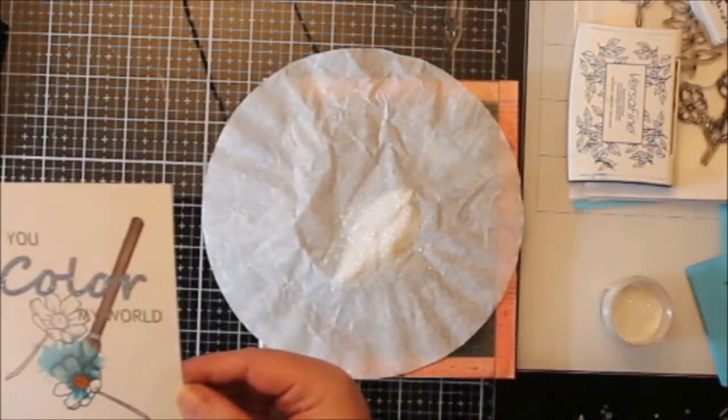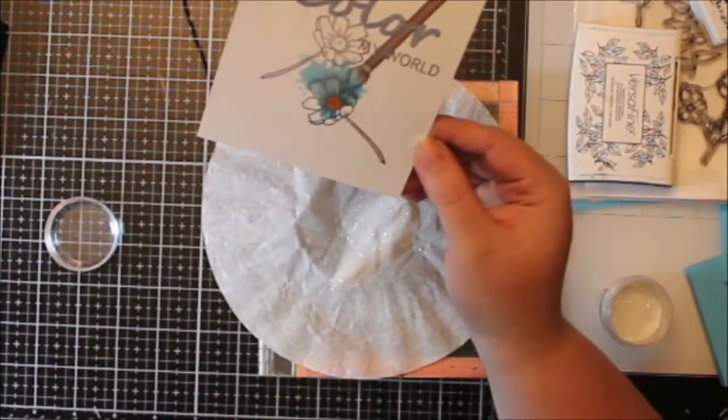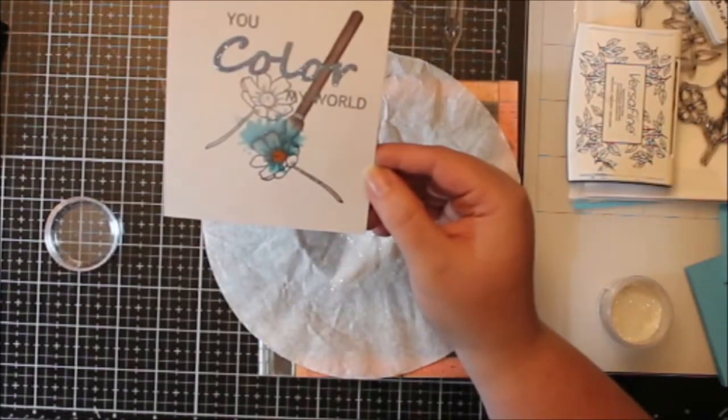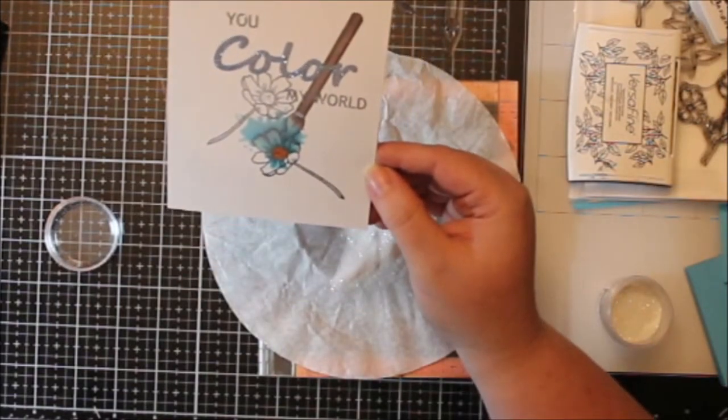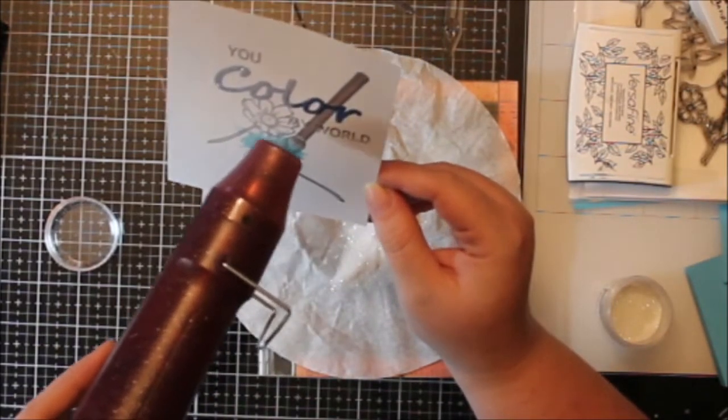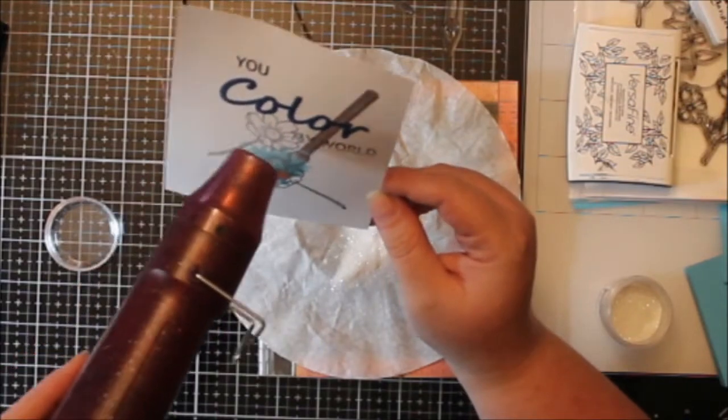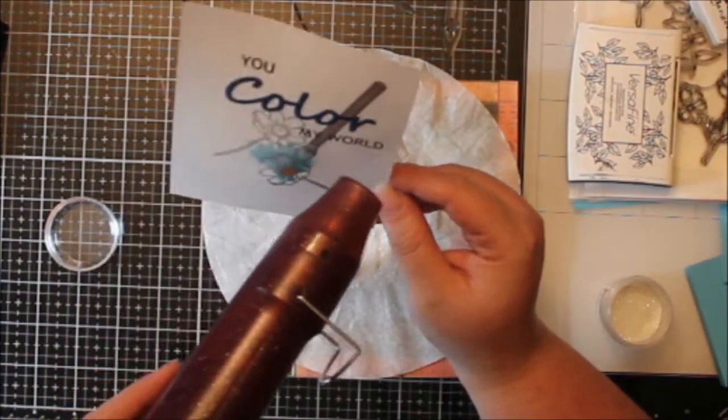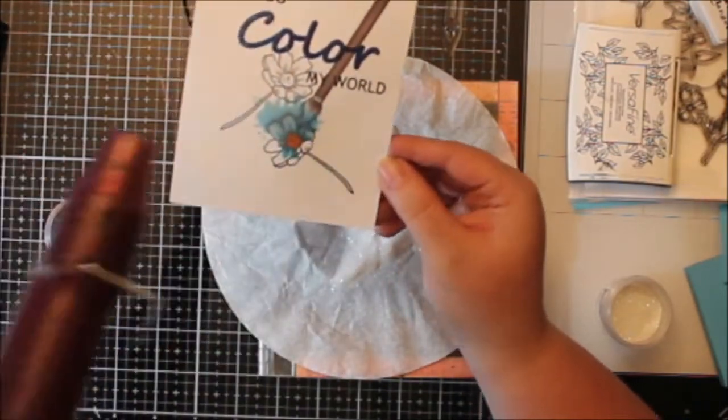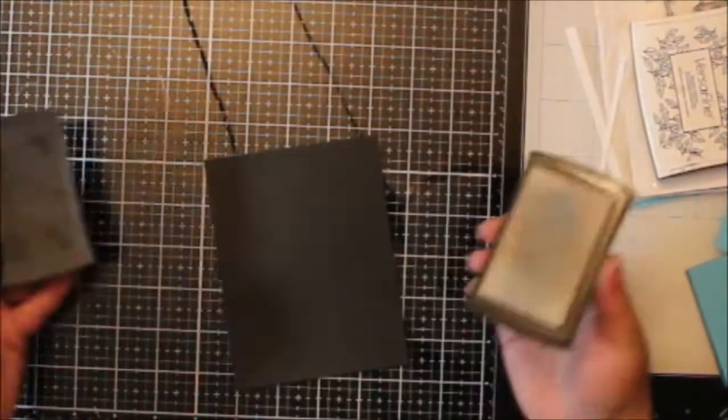It's the holographic embossing powder and it is just so pretty. I have actually never seen the way that it looks caught on camera very well. It does not photograph or video very well at all. But I think I got it on my video. I think you can really see it.